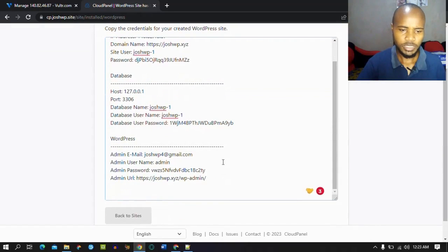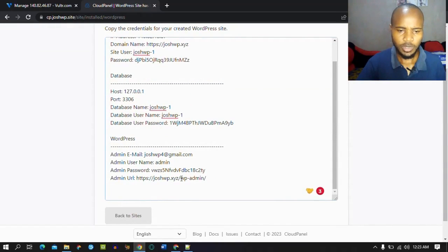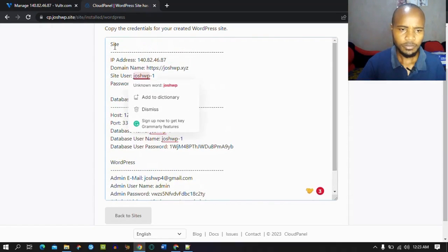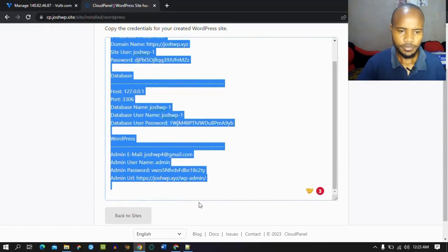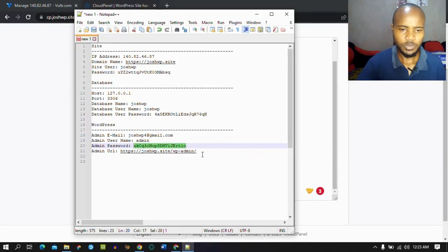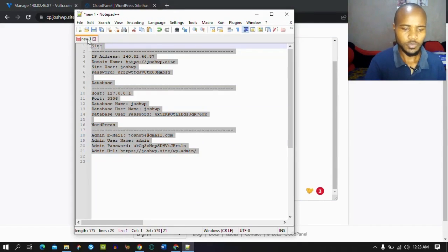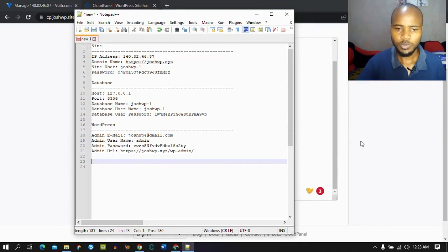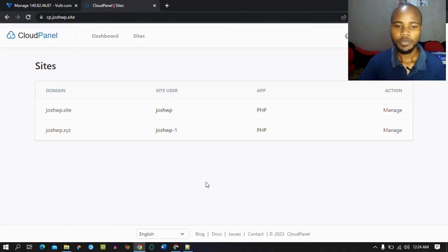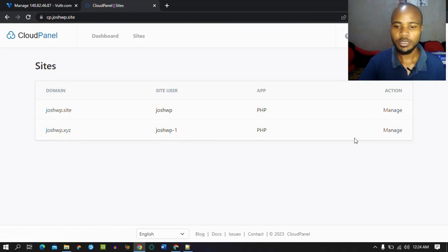For the WordPress admin, we'll be accessing our admin using this password and username. Copy everything and save it in a notepad or Microsoft Word. So now, as you can see, our website has been added — joshwp.xyz — and we can manage the website.